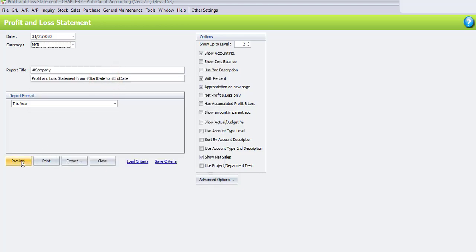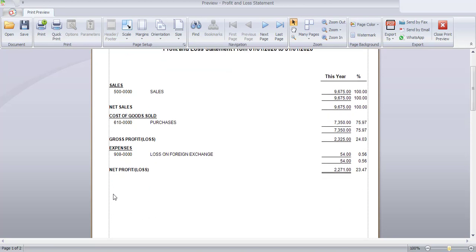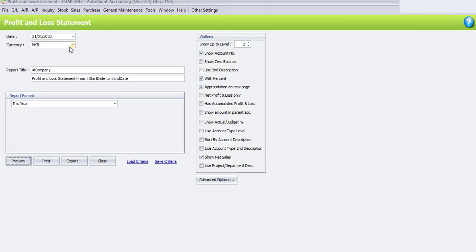Click on Preview. You may also filter the options before you click on Preview. This is the Profit and Loss Statement in Ringgit Malaysia. After deducting the purchase and also the loss on foreign exchange, we still receive a net profit of RM2,271.